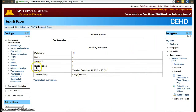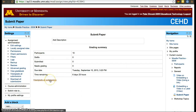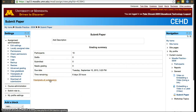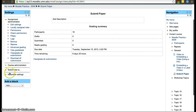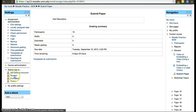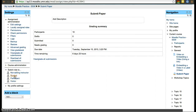Now the assignment is set up and shows 10 participants — nobody has submitted it yet. If you want to see how students would see this, you can click 'Switch role to student'.